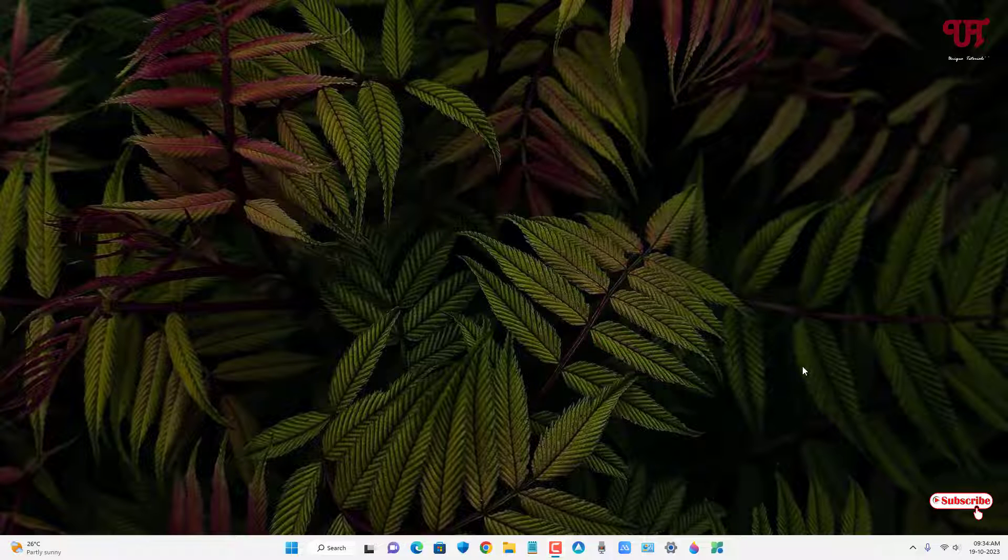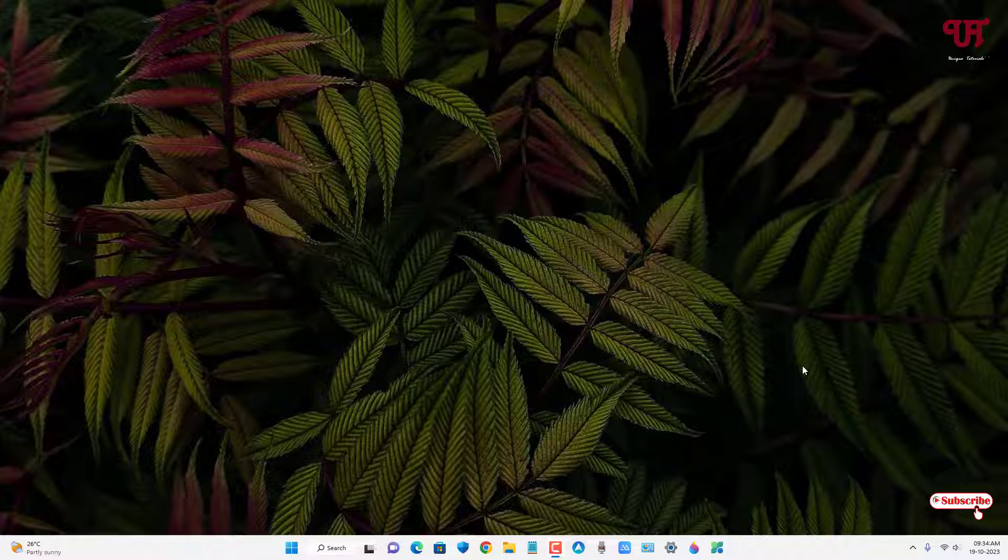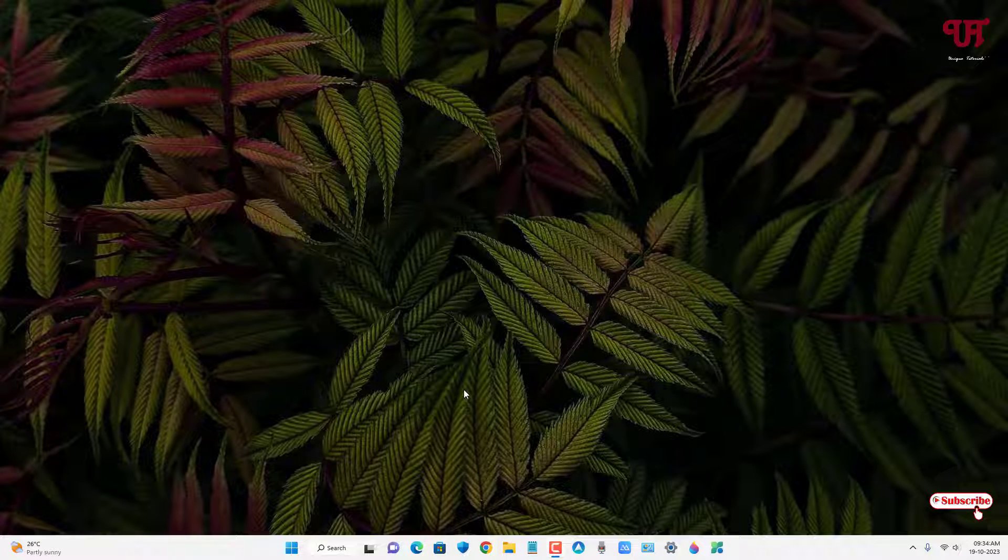Hello everyone, it's me JB from Inuit Tutorials. Today in this video I'll show you how to recover unsaved notepad document files in Windows 11 running computers. So without further delay, let's begin.